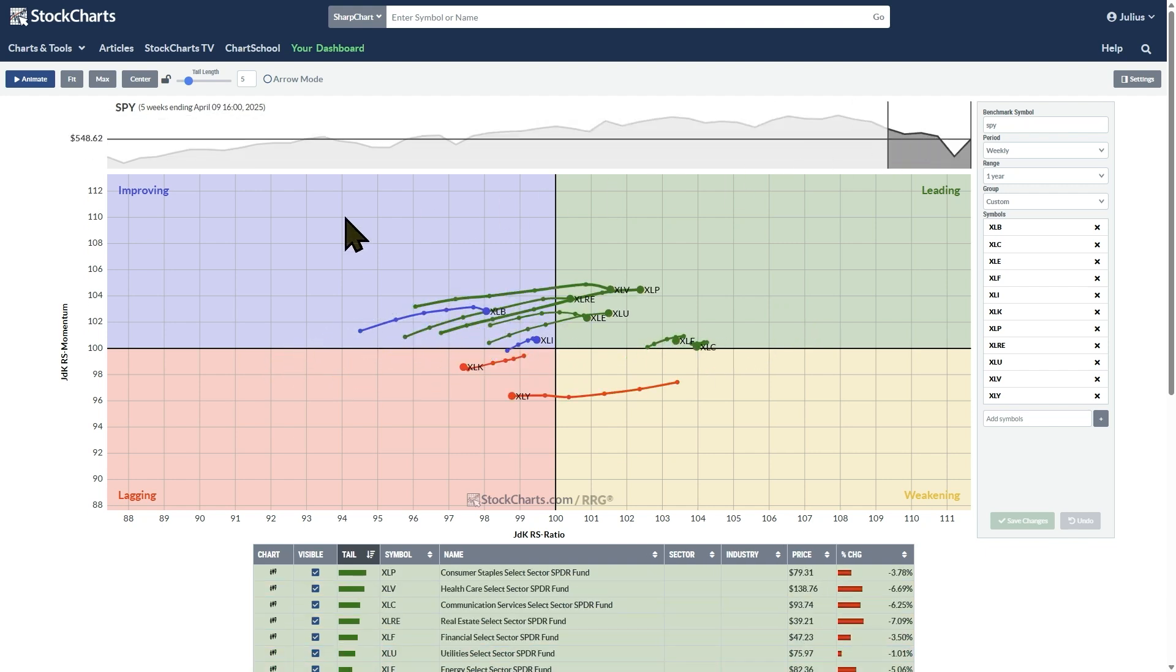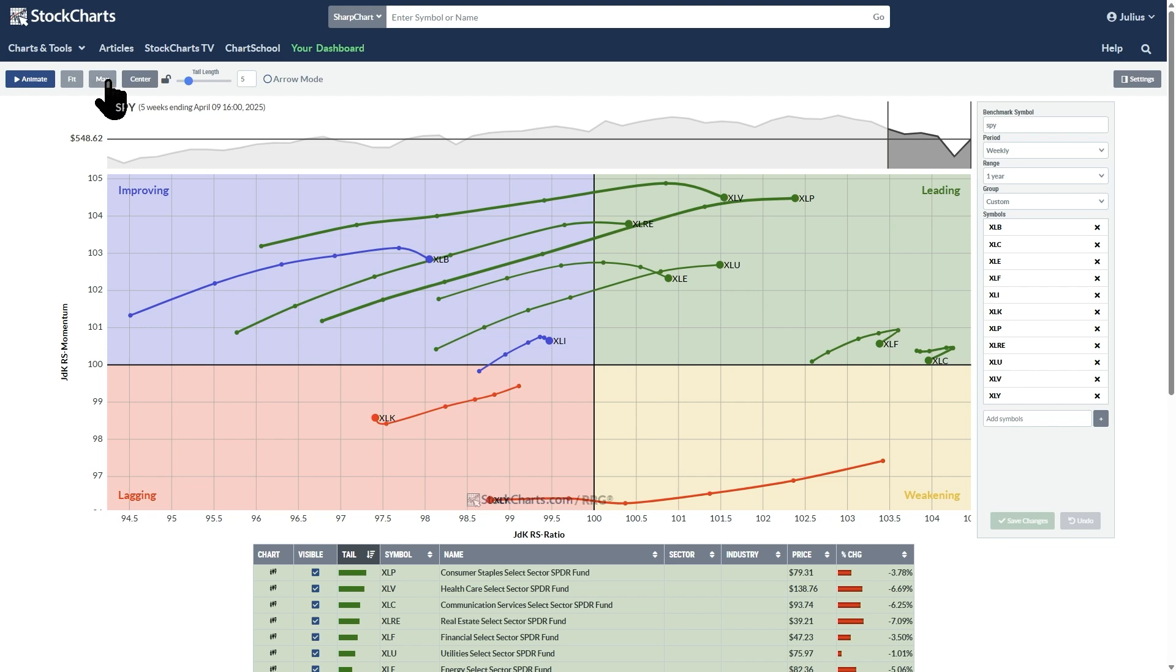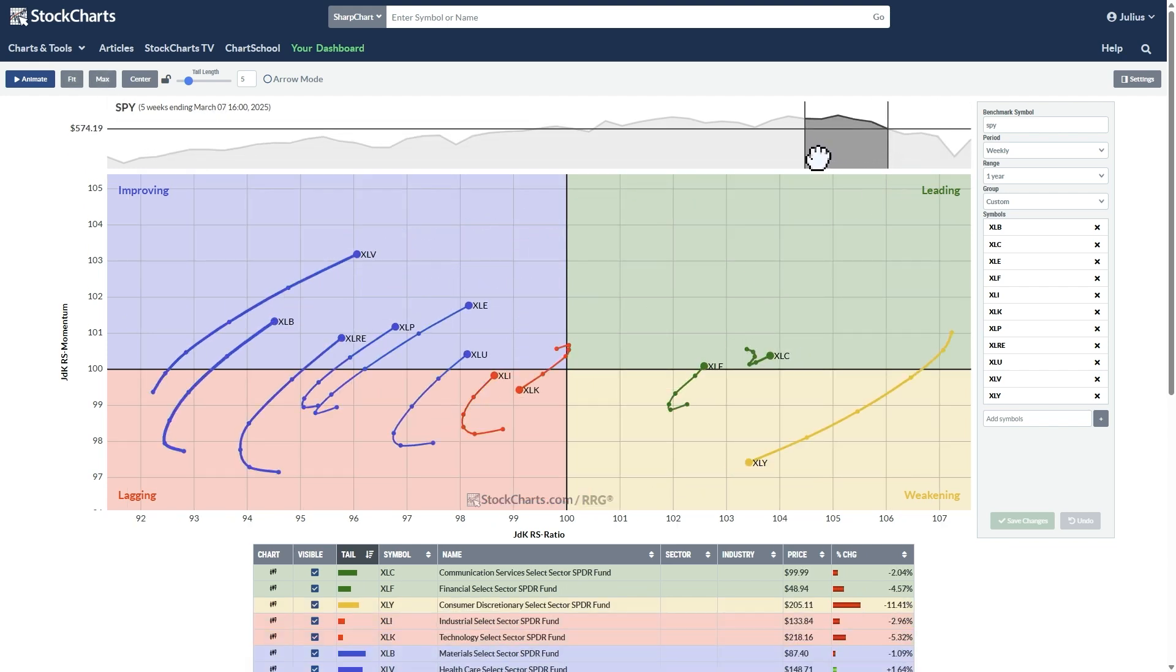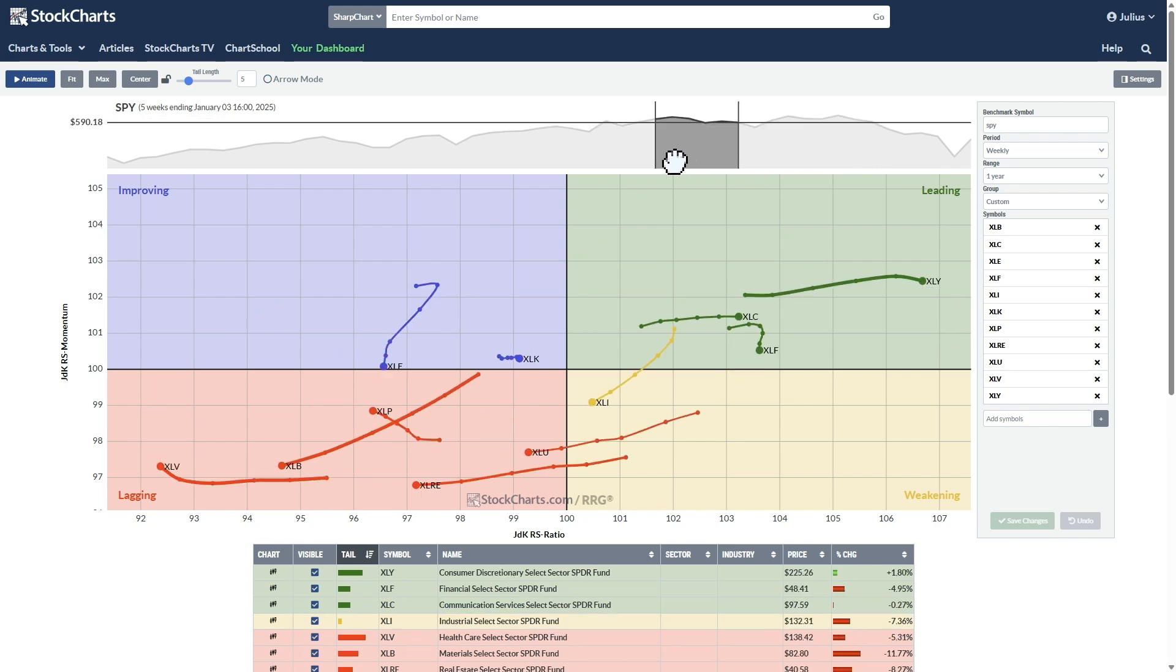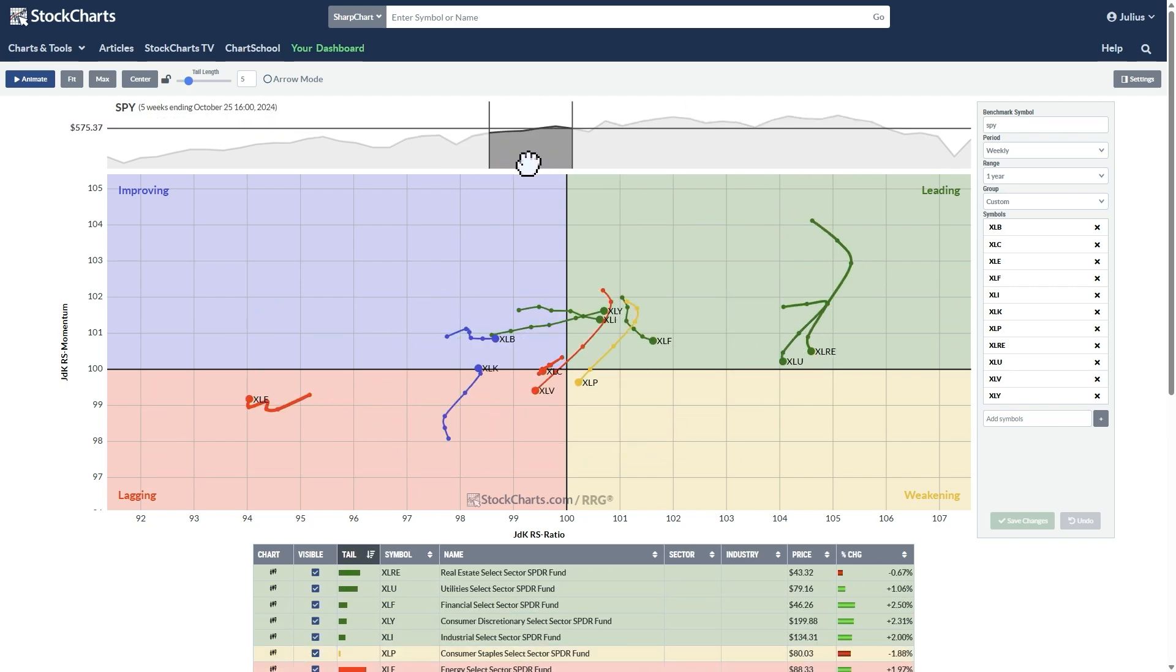And actually play through history and see how the interaction of those sectors over time will continue to move. We have actually a couple of controls that we can use. So if I use fit, it will use maximum real estate. If I use max, it will put it like that, that every time I slide, all my tails will be on the canvas.